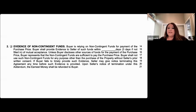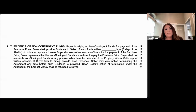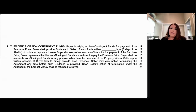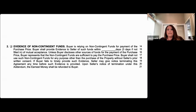Think of the recourse the seller may have, or the confidence this gives the seller, knowing the buyer has signed off on a promise not to use these funds for something other than the home sale itself.